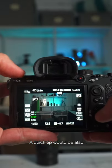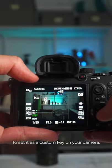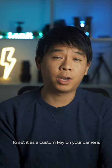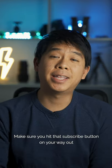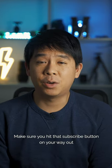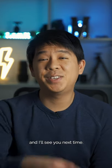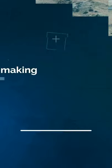A quick tip would be also to set it as a custom key on your camera. Make sure you hit that subscribe button on your way out and I'll see you next time.